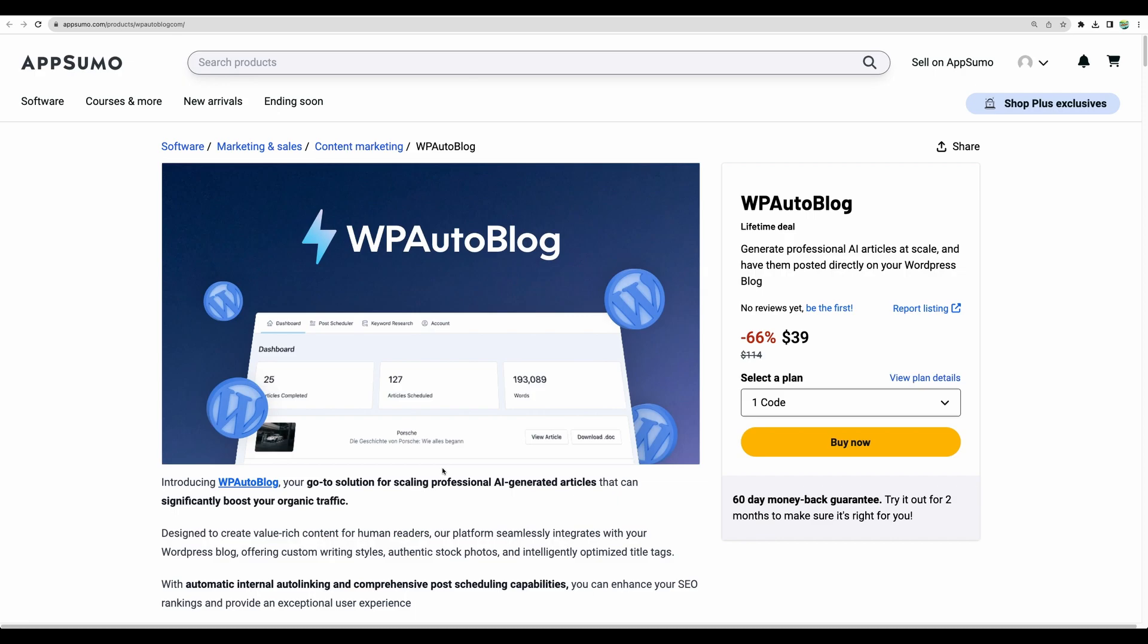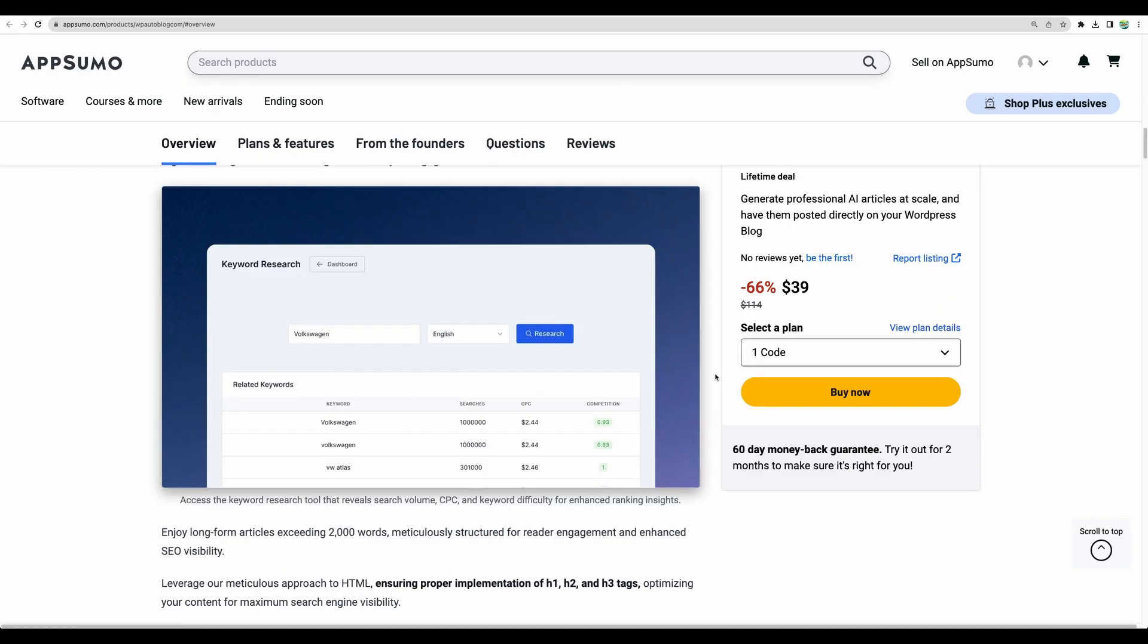And also I believe if you will play with this tool a bit you will understand with what kind of keywords it works better. To find a very niche keywords with very low search volume.